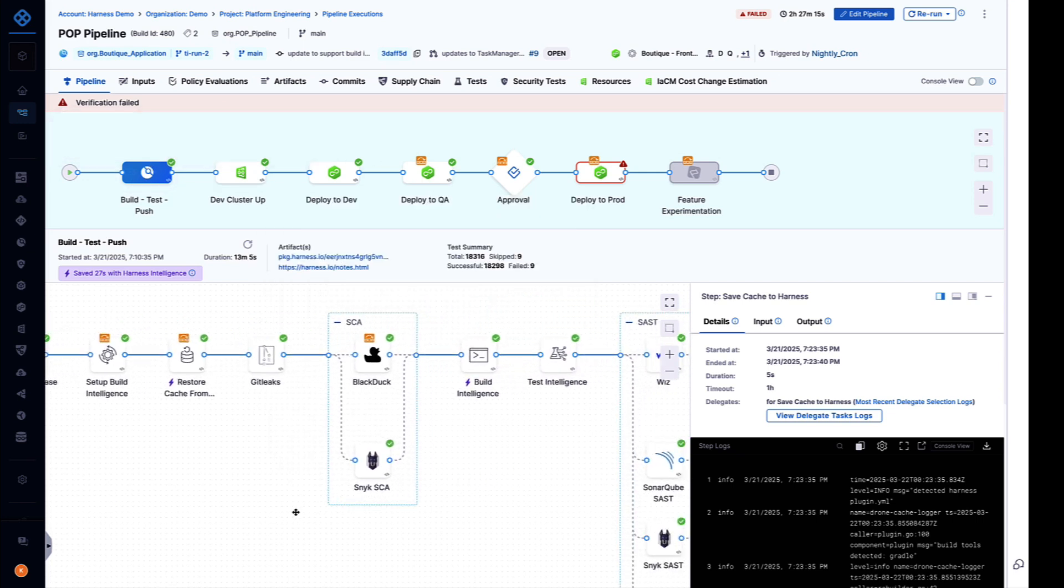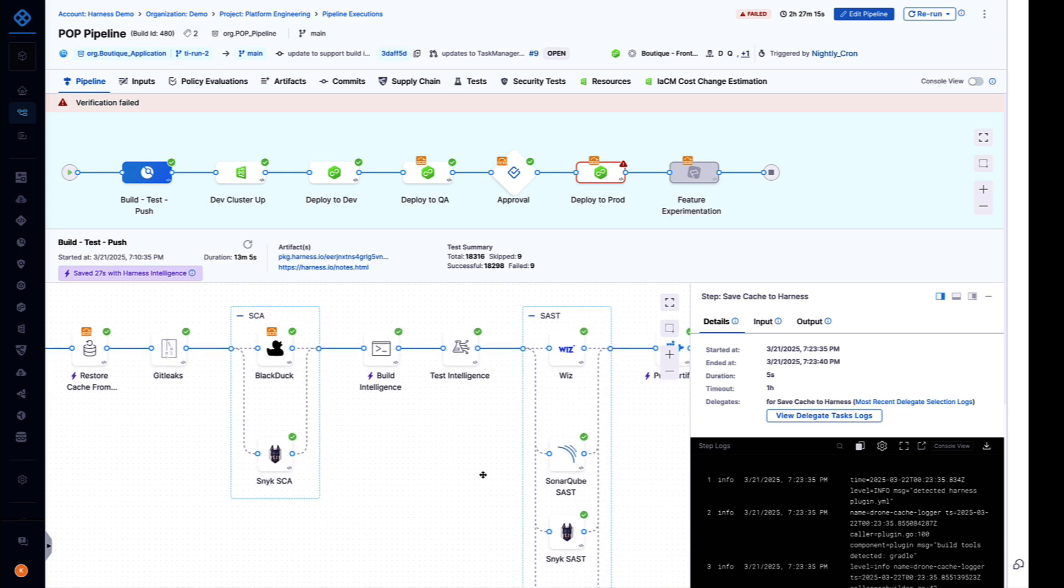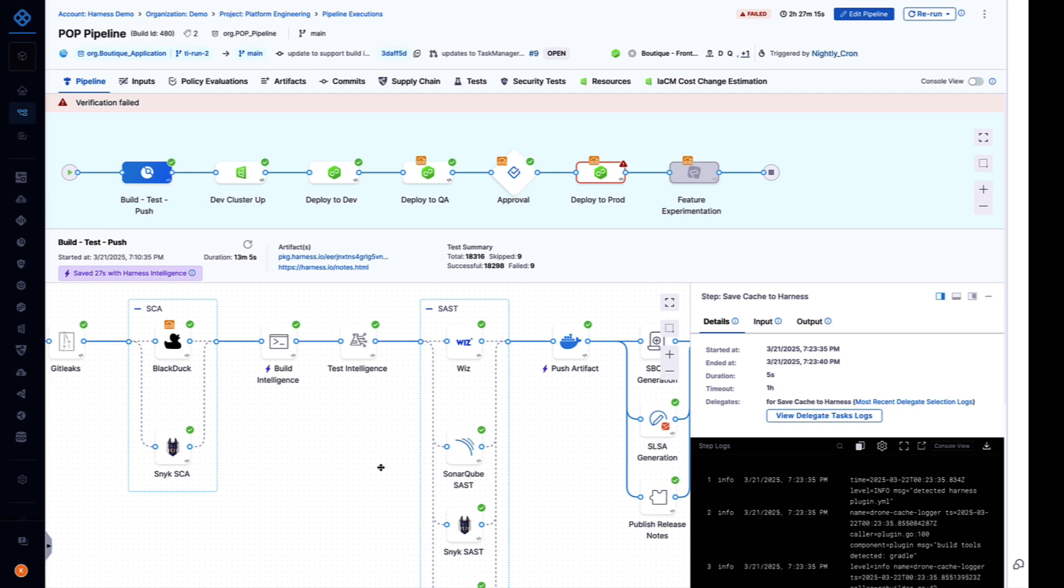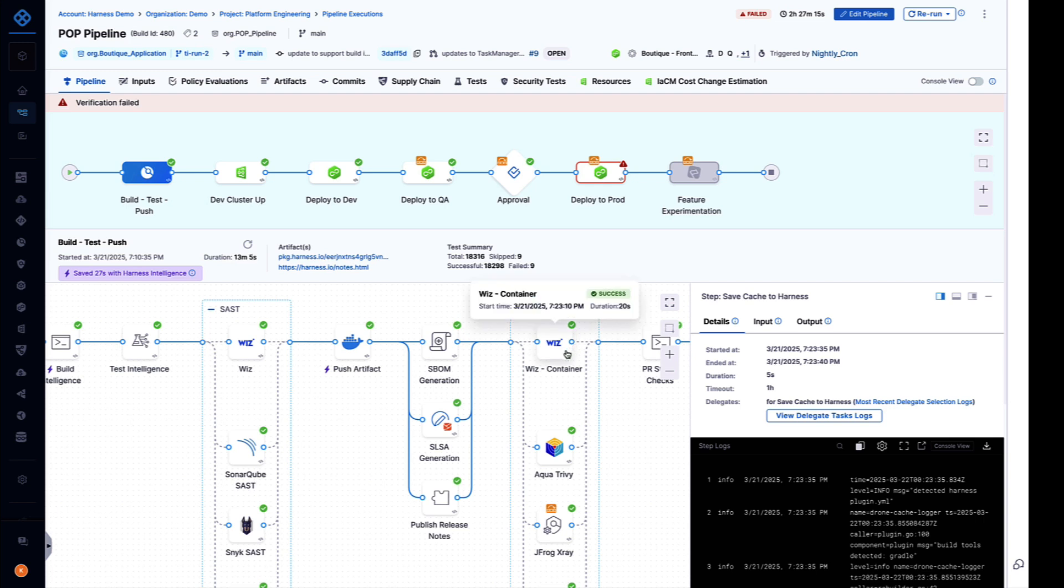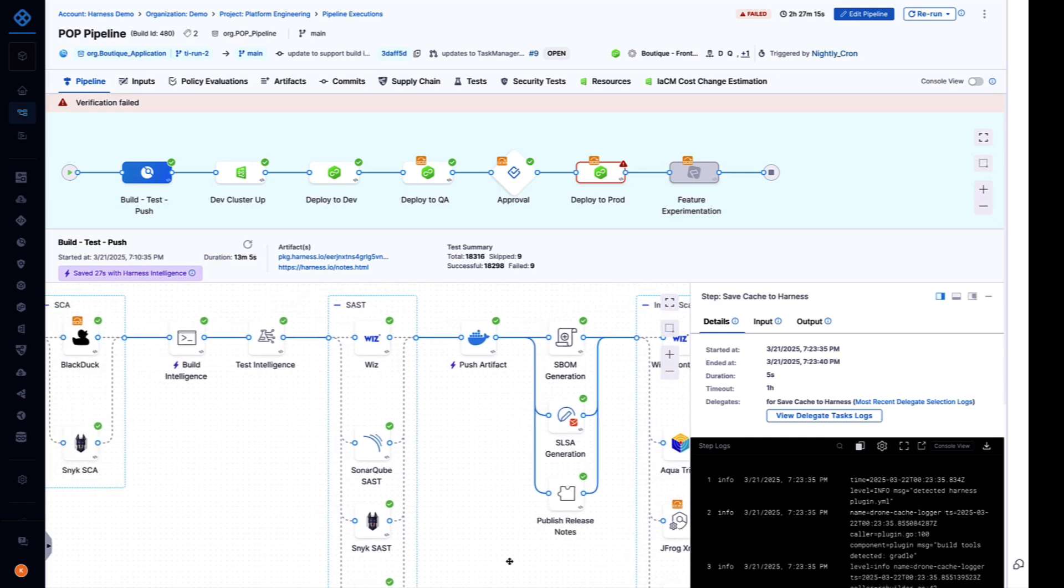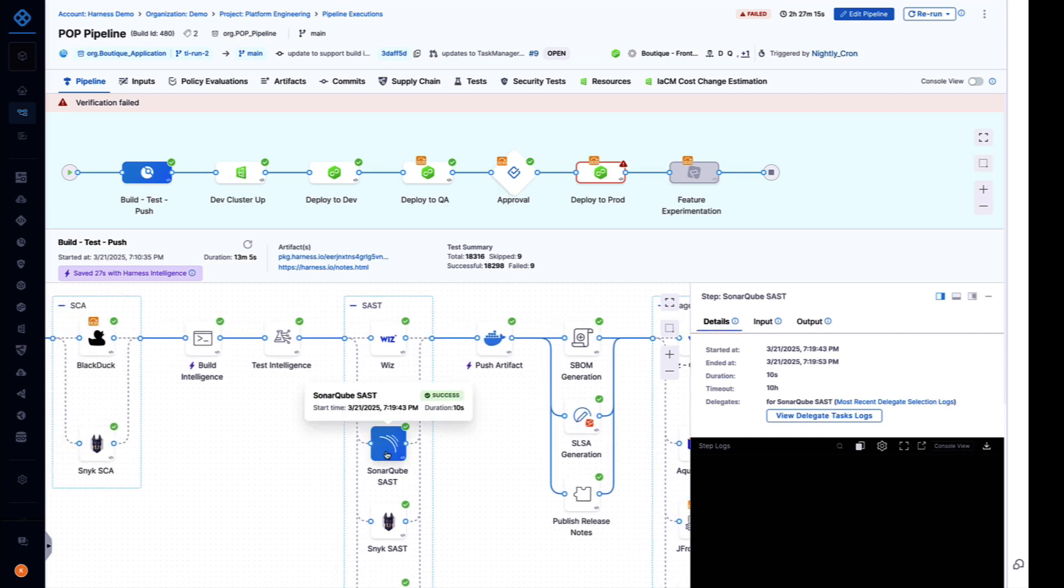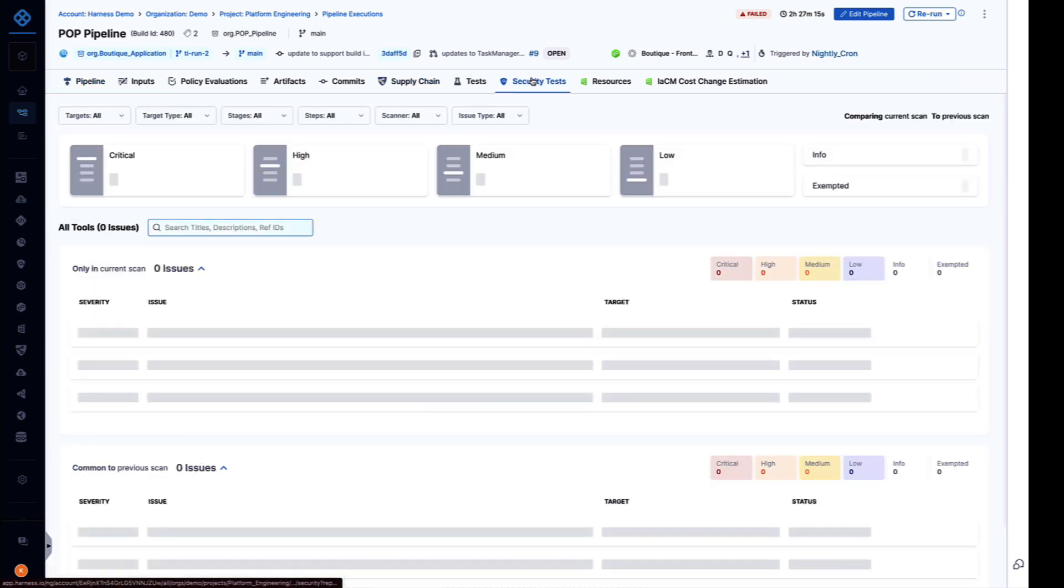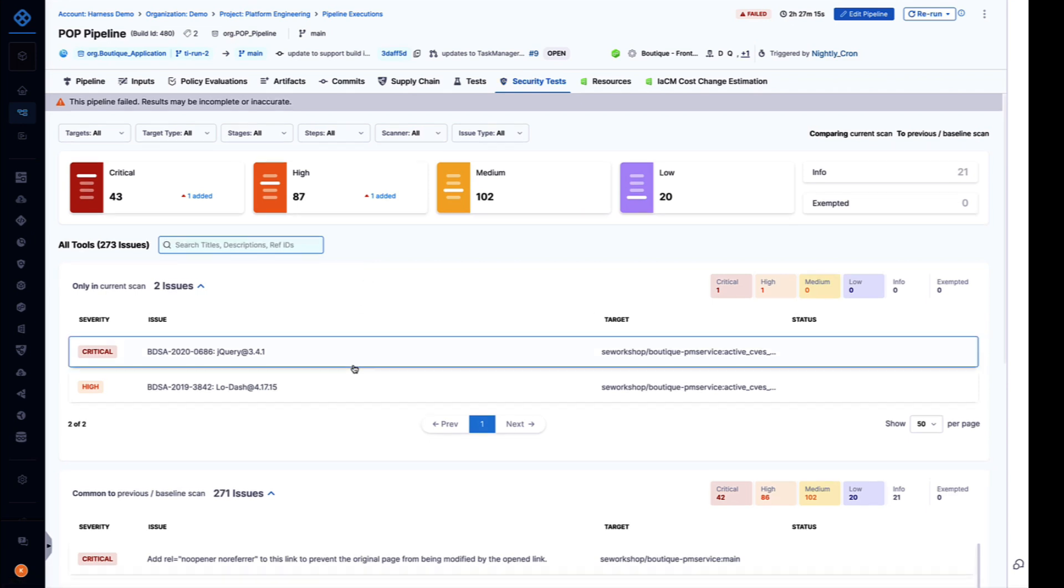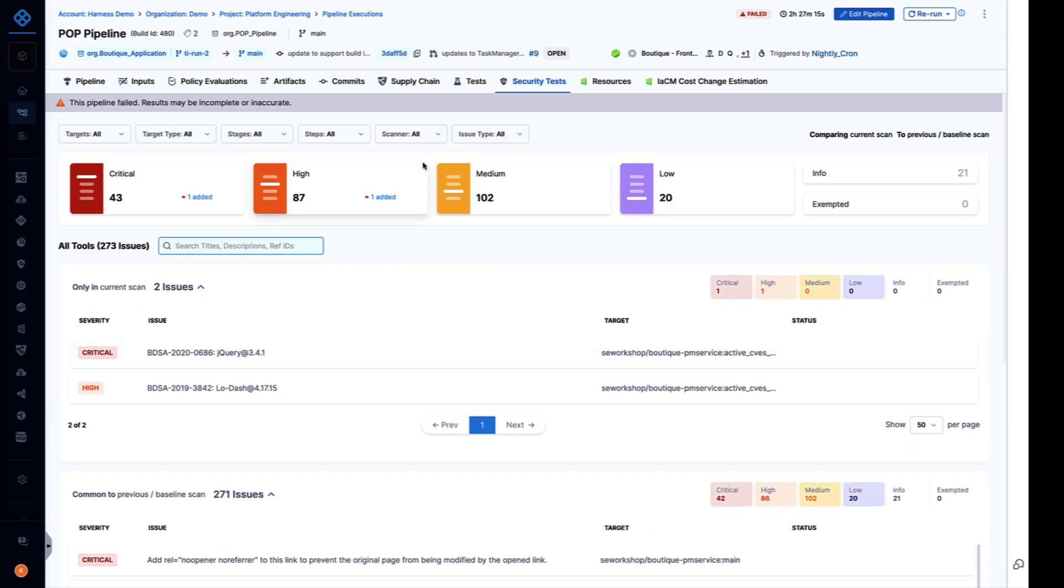No customer has just a single security scanner. Commonly we hear organizations have two, three, or more across SAST, DAST, secret scanners, image scanners. Harness security test orchestration includes native integrations with over 40 security tools including open source and commercial scanners. We not only orchestrate running the scans but also pull in all the vulnerability results, normalize and deduplicate them, and then present developers with a single pane with a prioritized list of vulnerabilities in their code.